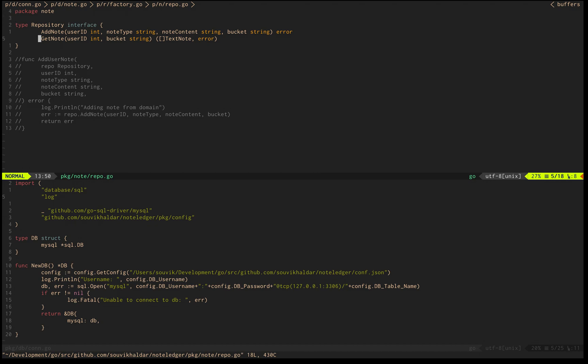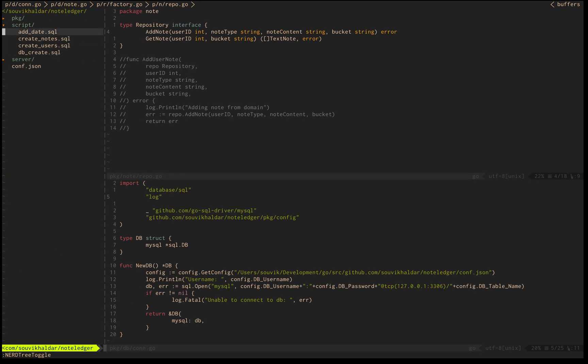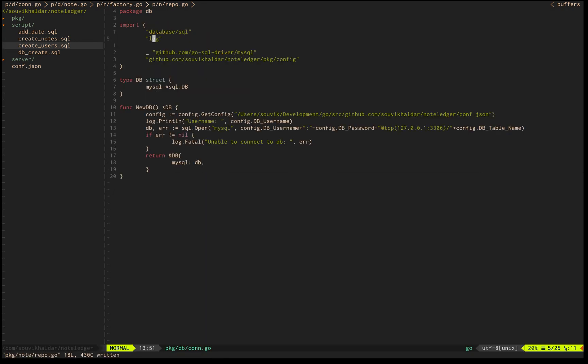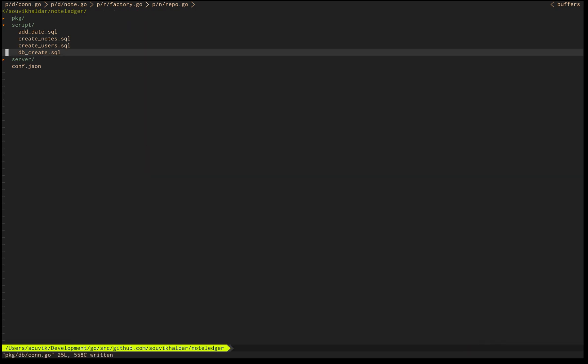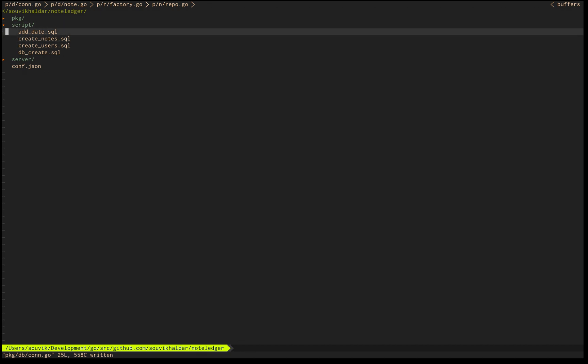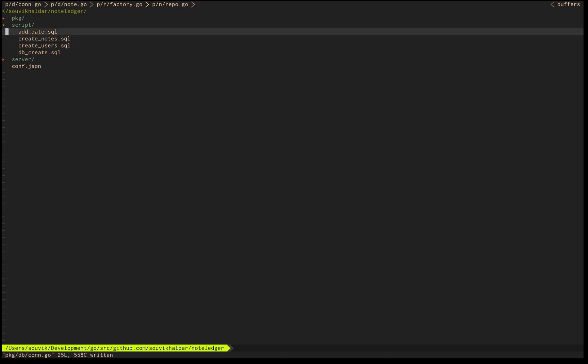The important thing which took me a while to figure out is how to search for a particular keyword in a project. Let's say I want to search for add note. I don't know where it is, it might occur in multiple places. This finding, which is very easily available in VS Code, took me a while to figure out in Vim.